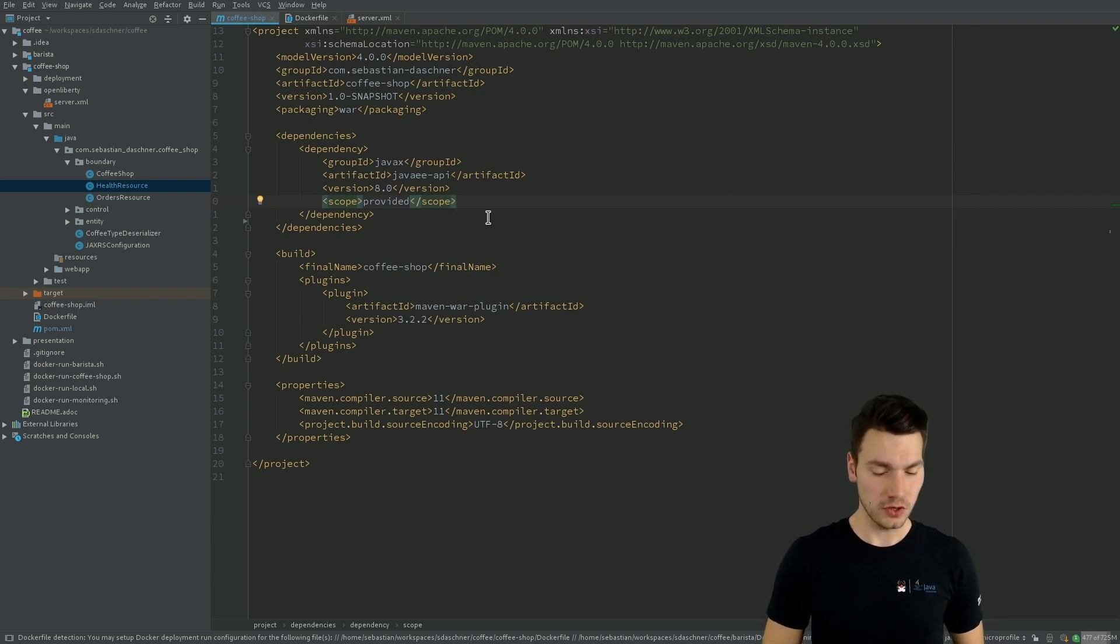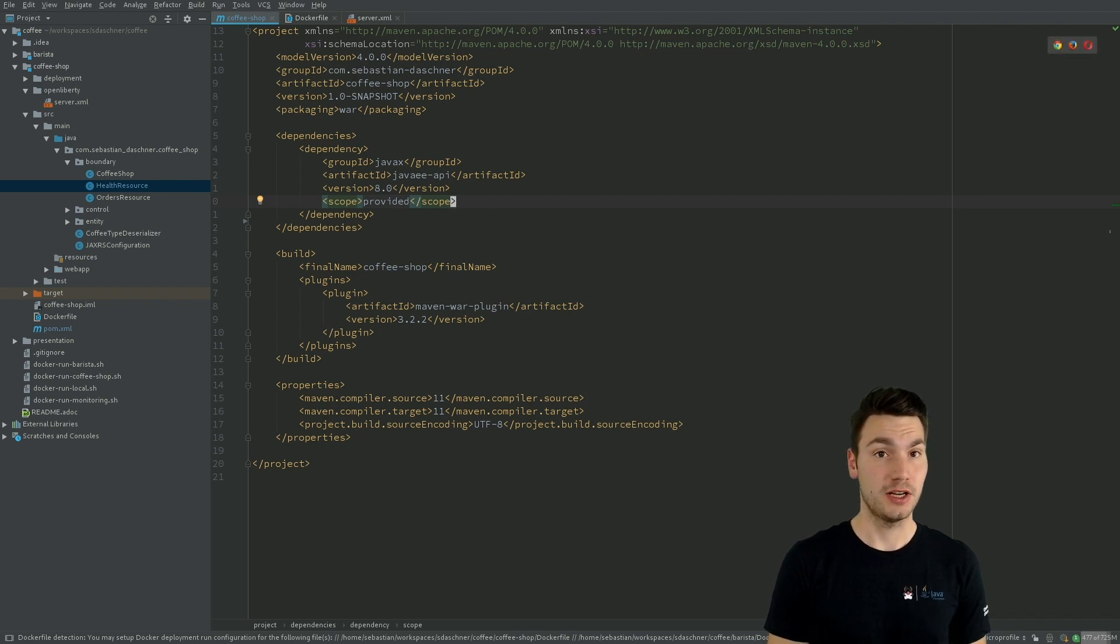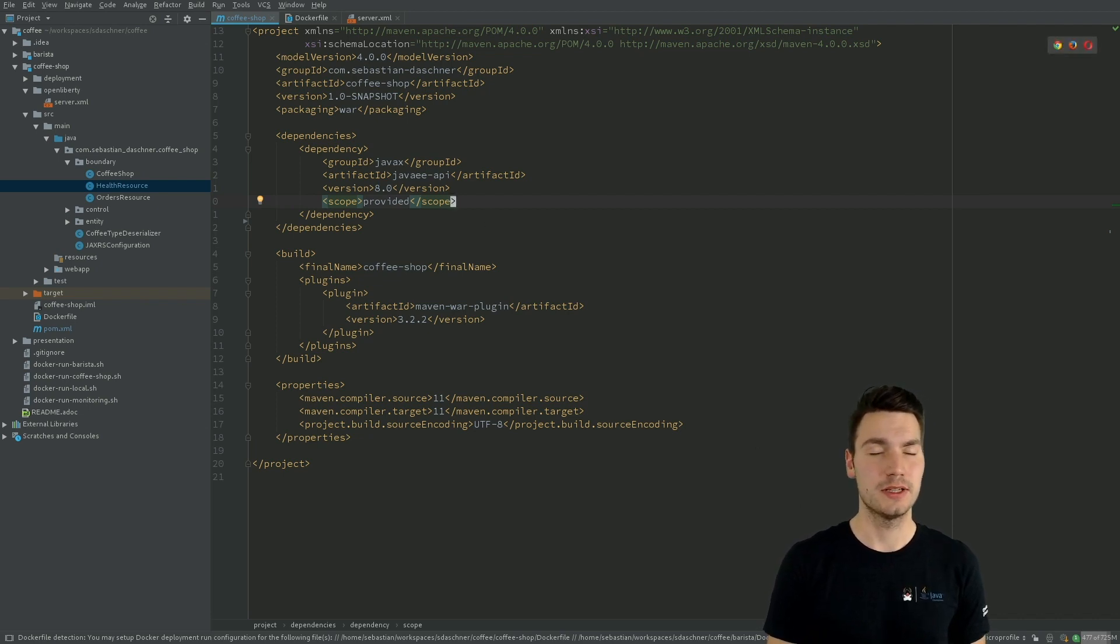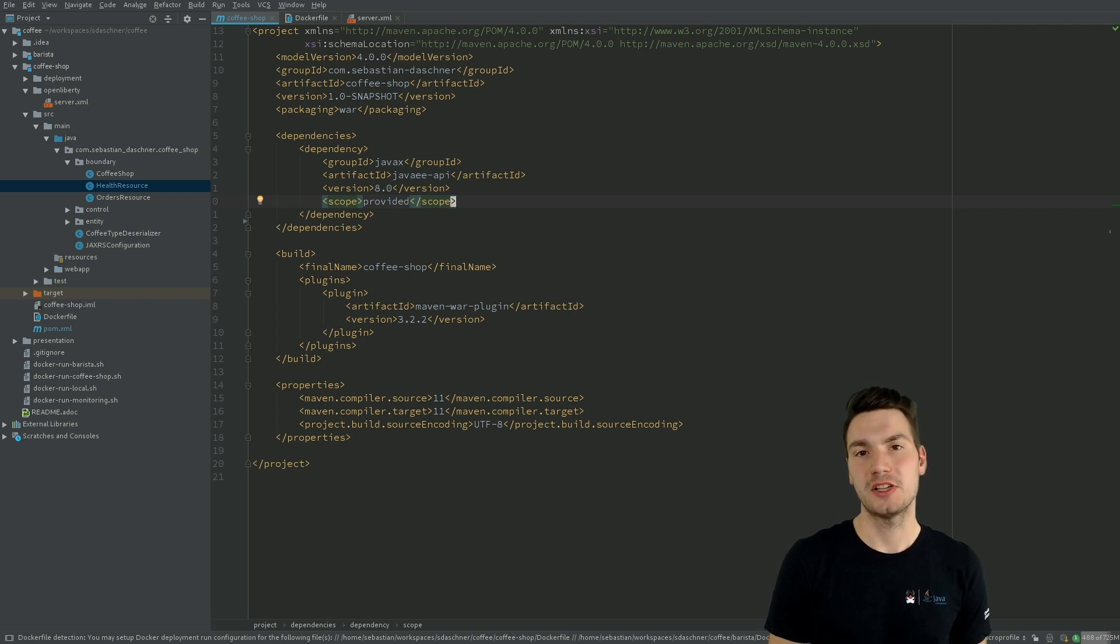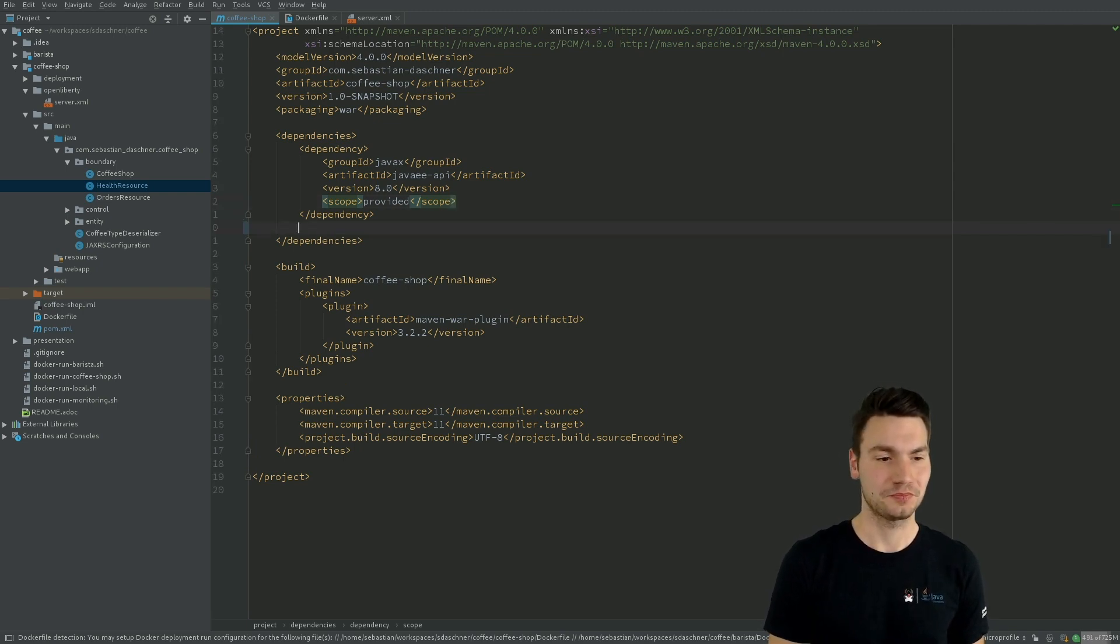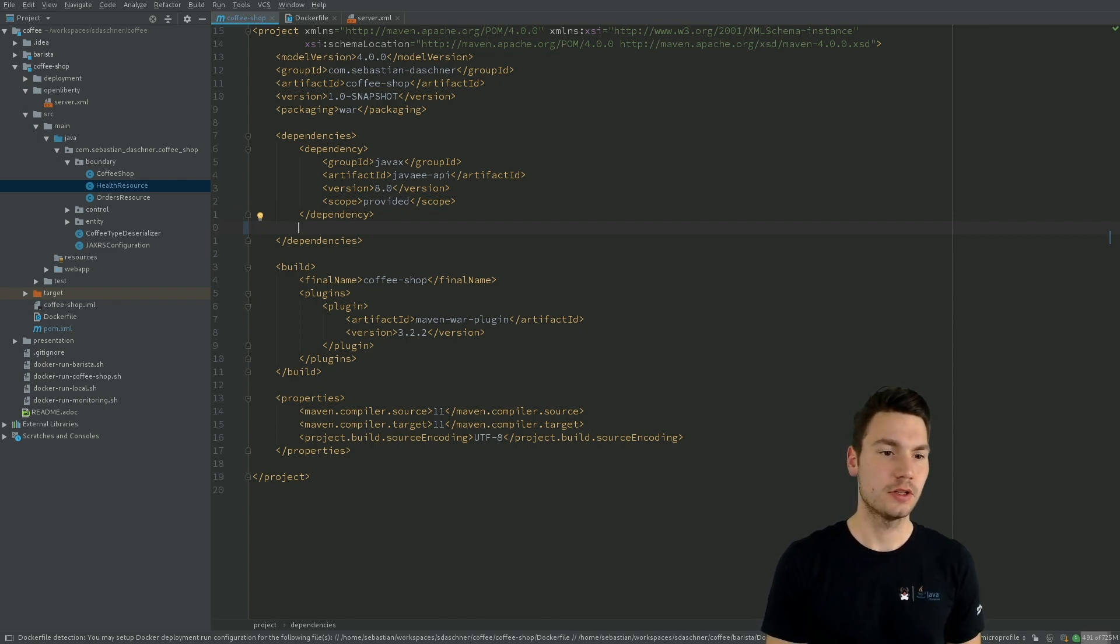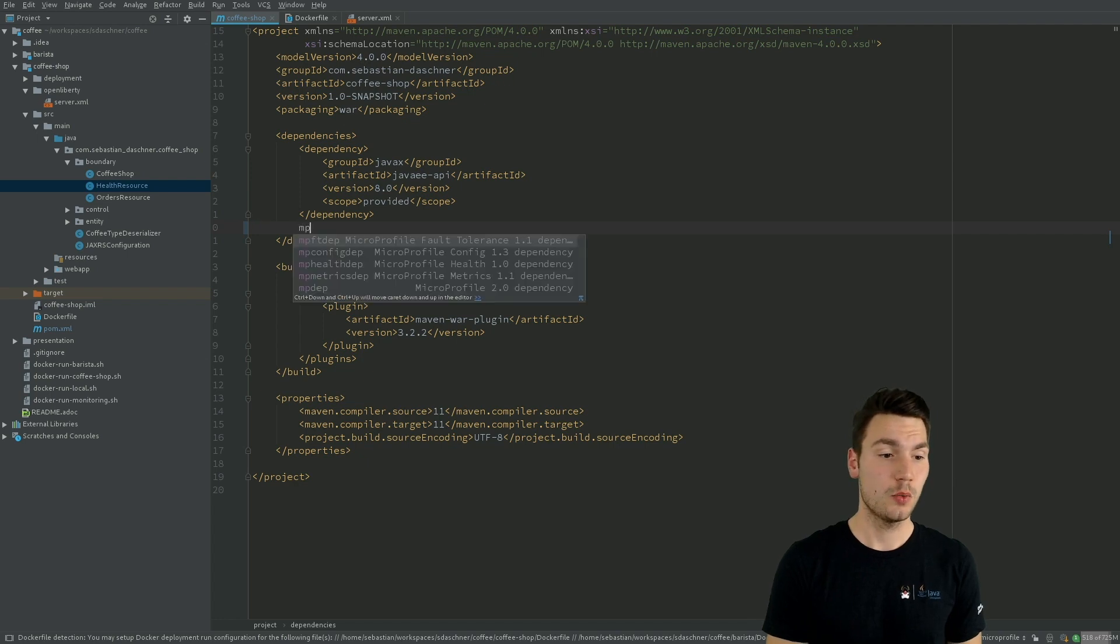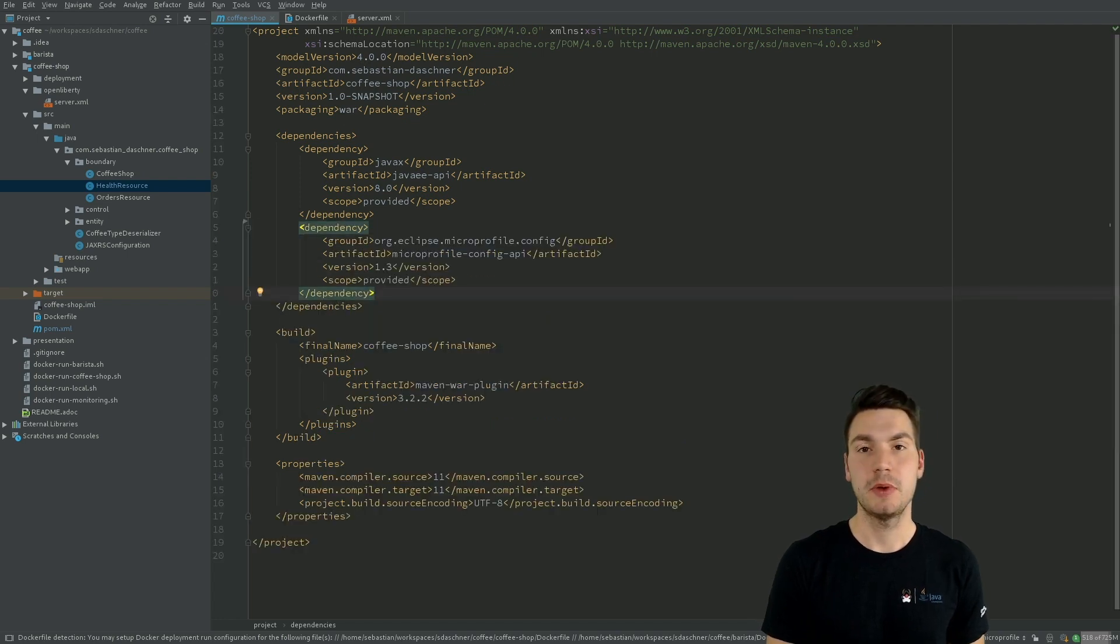In order to show you that, what I want to do is inject configuration and add some very basic resiliency to this application using MicroProfile projects. So what I want to show you is that we can enhance the Maven pom.xml with, for example, the dependency for configuration.